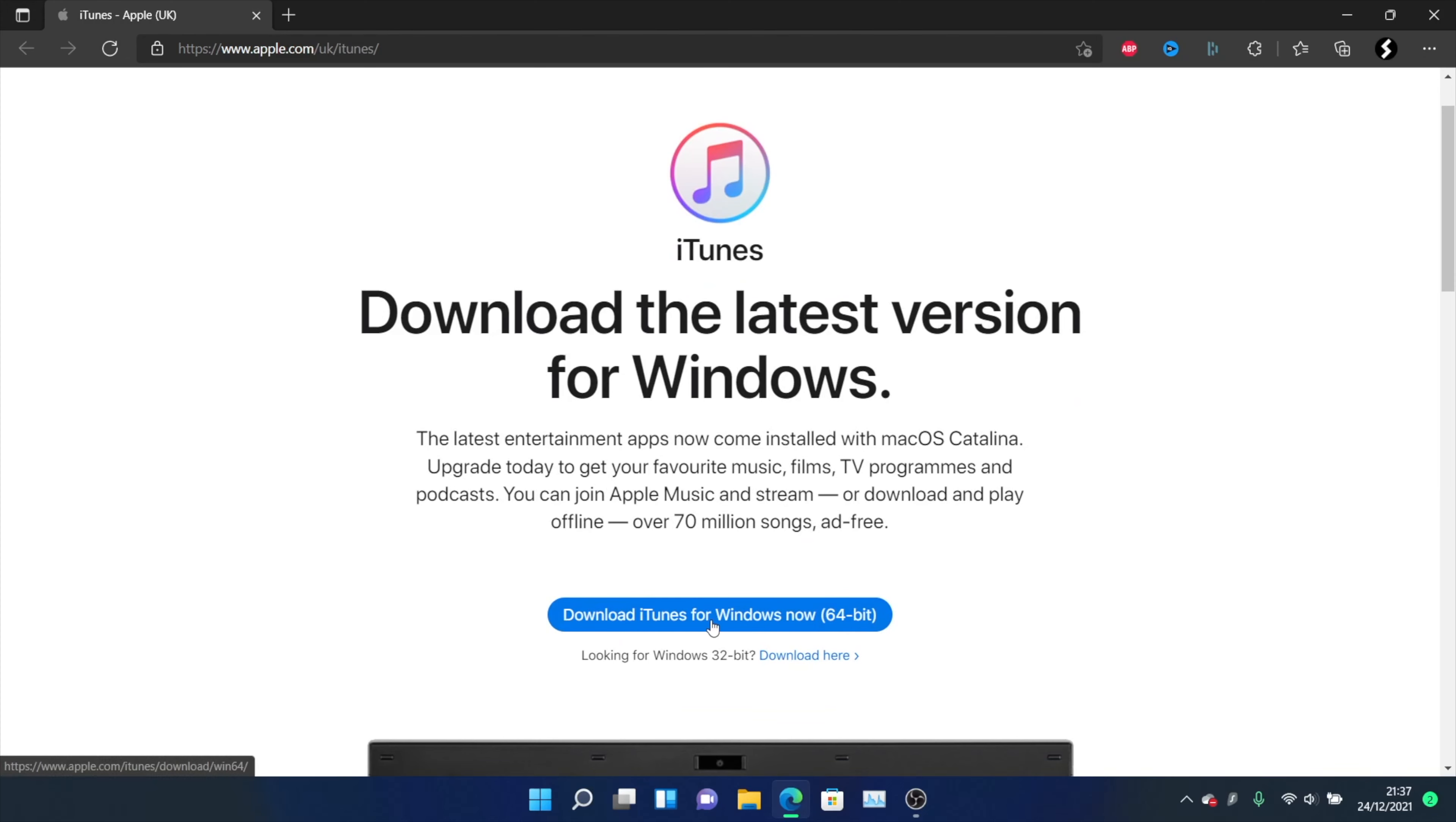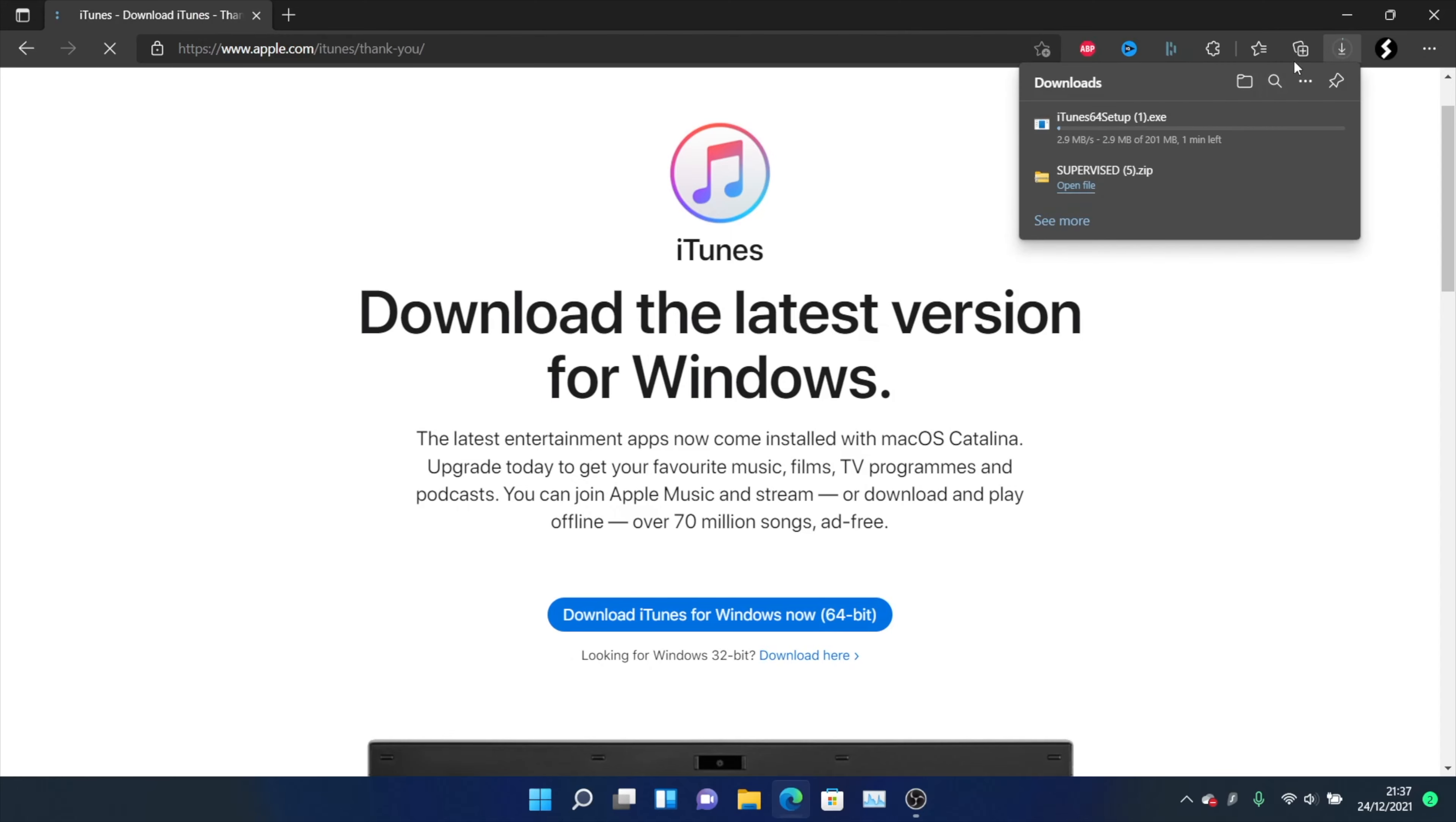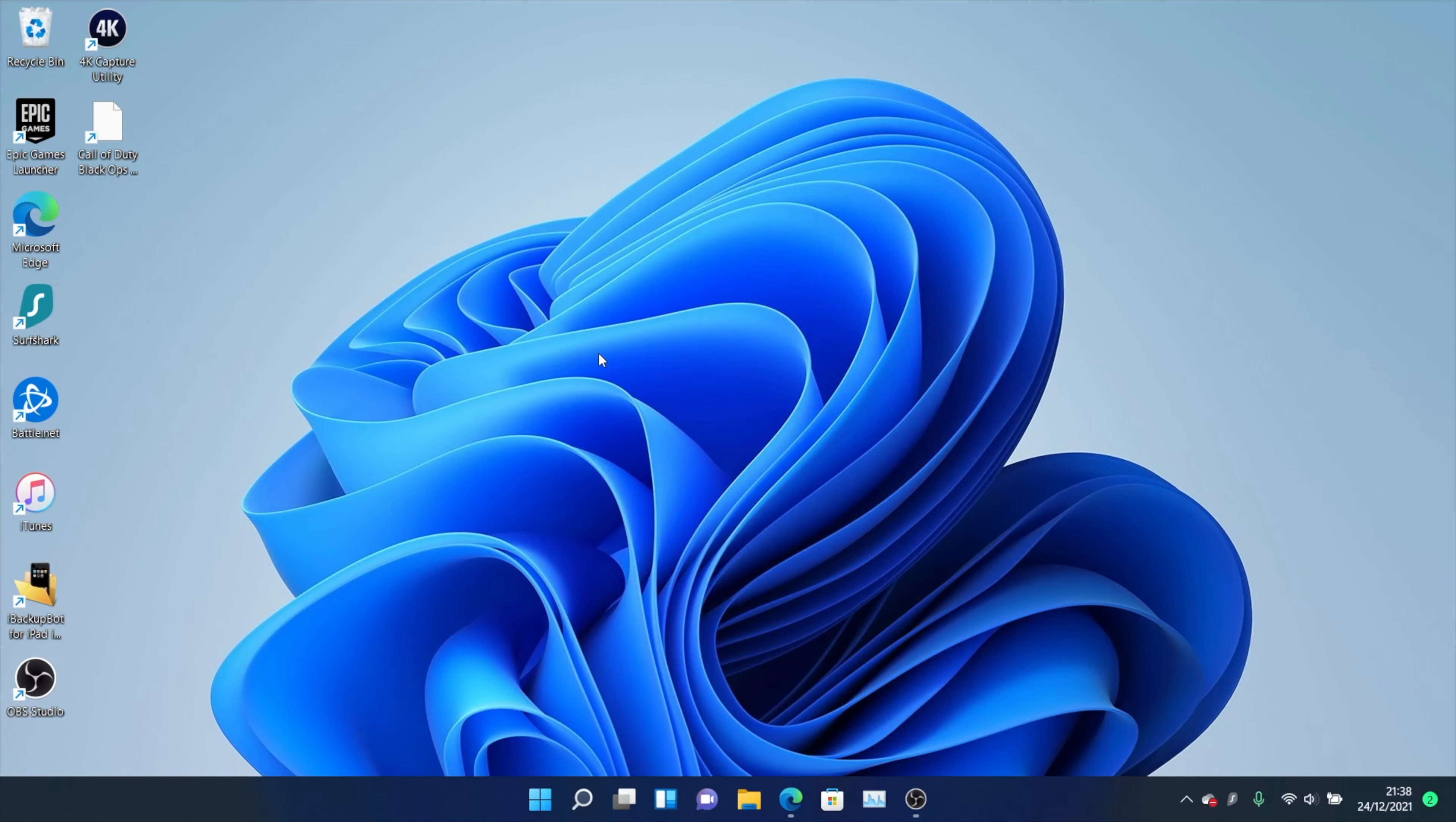Download iTunes for Windows Now 64-bit. Click on this and then the download should start. Wait for this download to finish and then click on the .exe and set up iTunes on your computer.